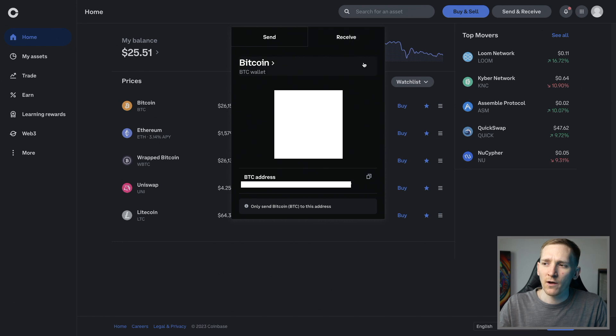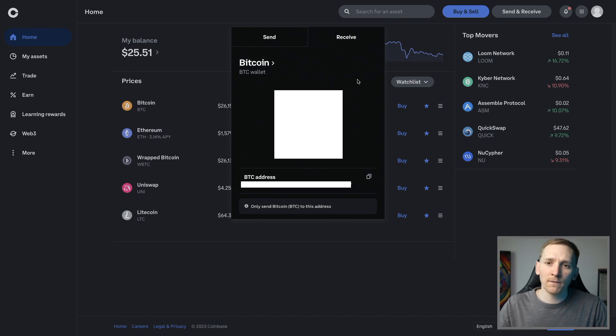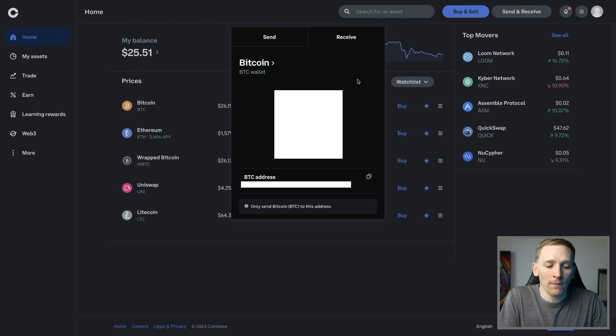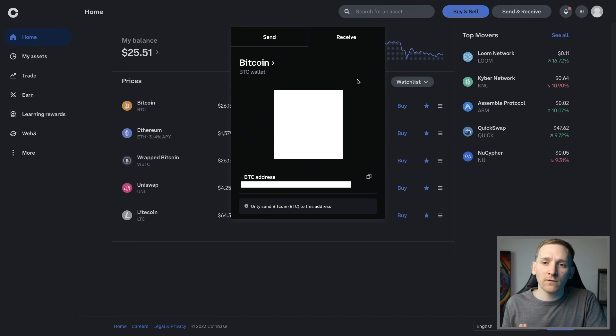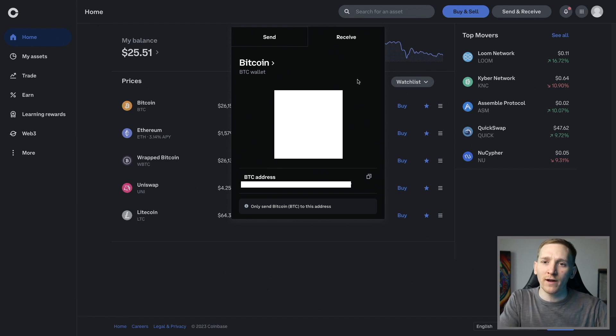Then go over to receive. From here, this shows your Bitcoin wallet address. But all of the supported assets on Coinbase may have a different address to other assets, so you need to be really sure which address you've got when you're sending and receiving.